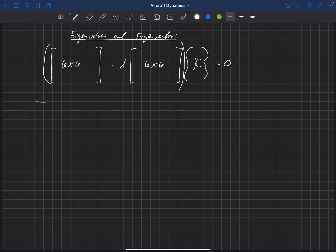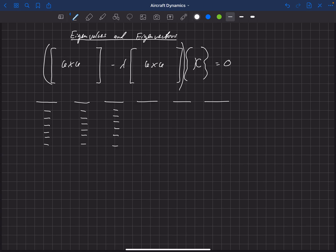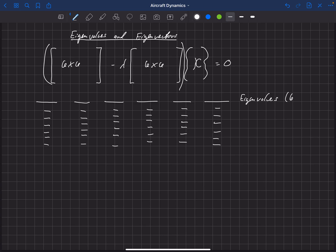So here are our eigenvalues: 1, 2, 3, 4, 5, 6. And for each of those eigenvalues, we're going to have an eigenvector that has 6 components. So that top line is the eigenvalues — we'll have 6 of those — and then these are our 6 eigenvectors.